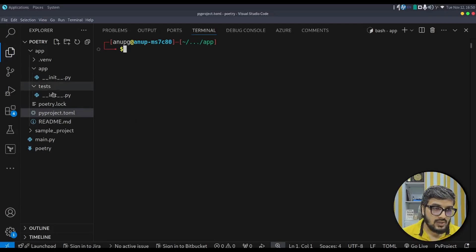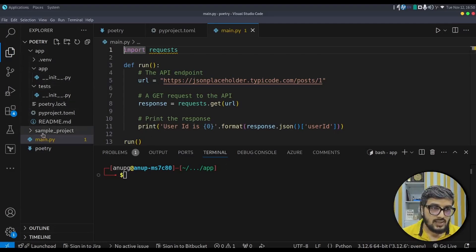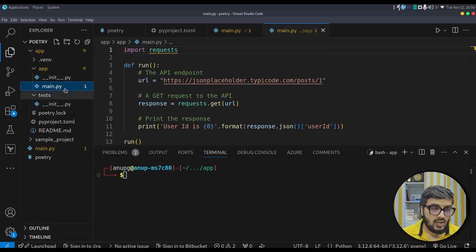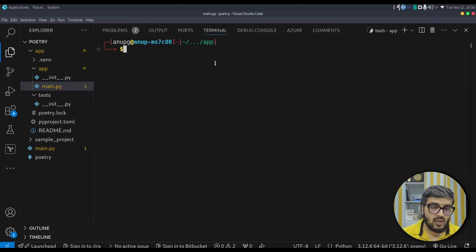Now let's run the program. I have a main.py file which makes an API call to the JSONPlaceholder POST endpoint and prints the result. I'll copy this file into the app folder. There are two approaches to run the program with Poetry: poetry shell and poetry run.